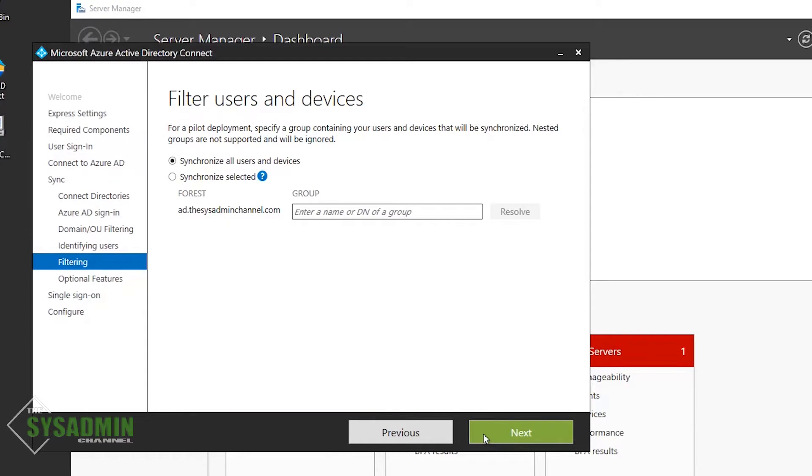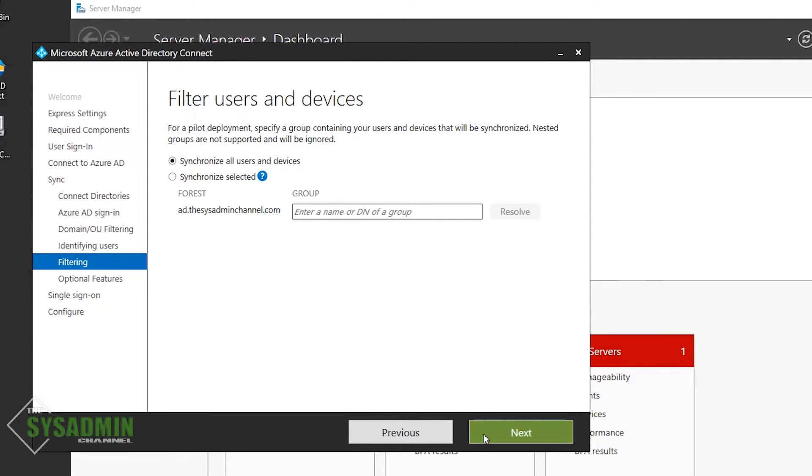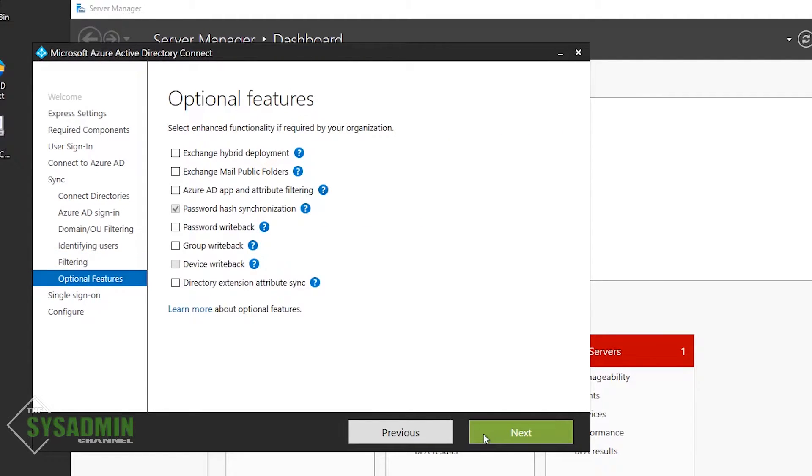I was also not planning on doing a phase deployment, so we'll synchronize all users and groups. And just to be clear, this is all users and groups that are scoped to the OUs that we set in the OU and domain filtering portion.